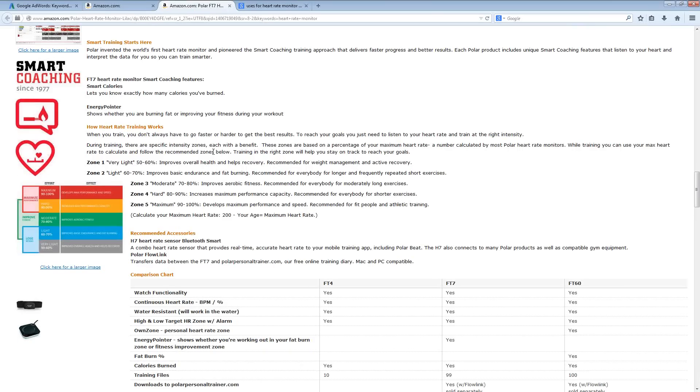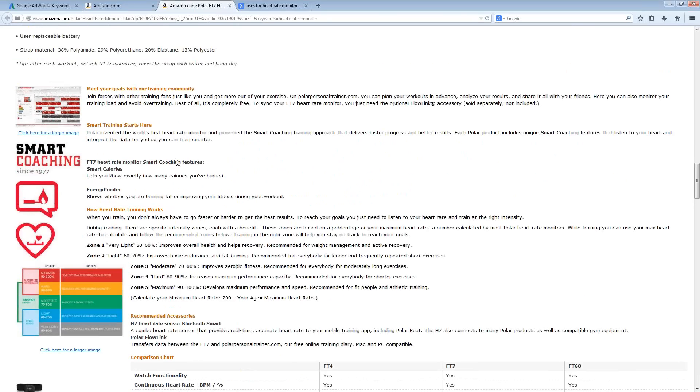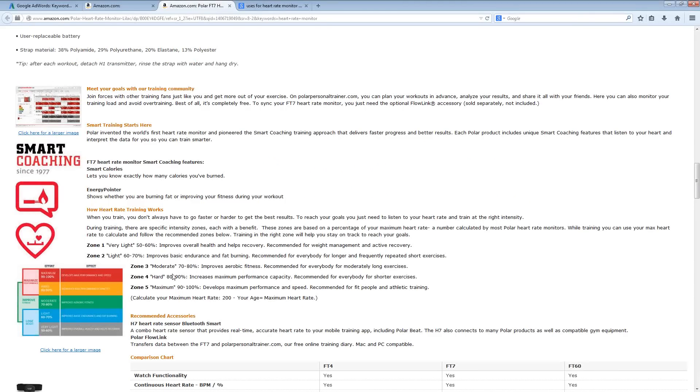Now, if you continue down through some of this information, you have this information here that talks to you about the different zones like I was talking to you about before.